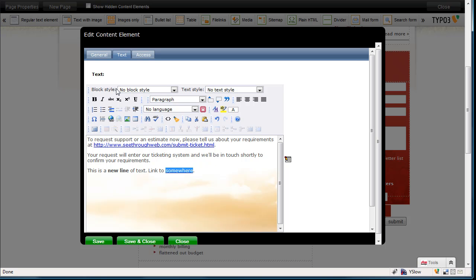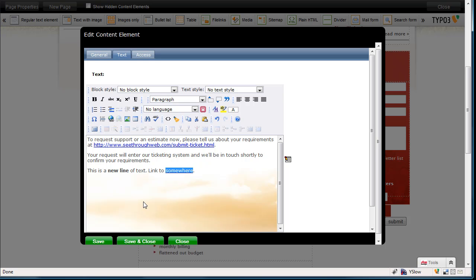I'm happy with this. I'm going to save it. Now, I can save, which will save the change and leave me still here in the editor. Or I can save and close, which will save it and return me to the web page. Or I could just close, which wouldn't do the save. I'm going to do a save and close.